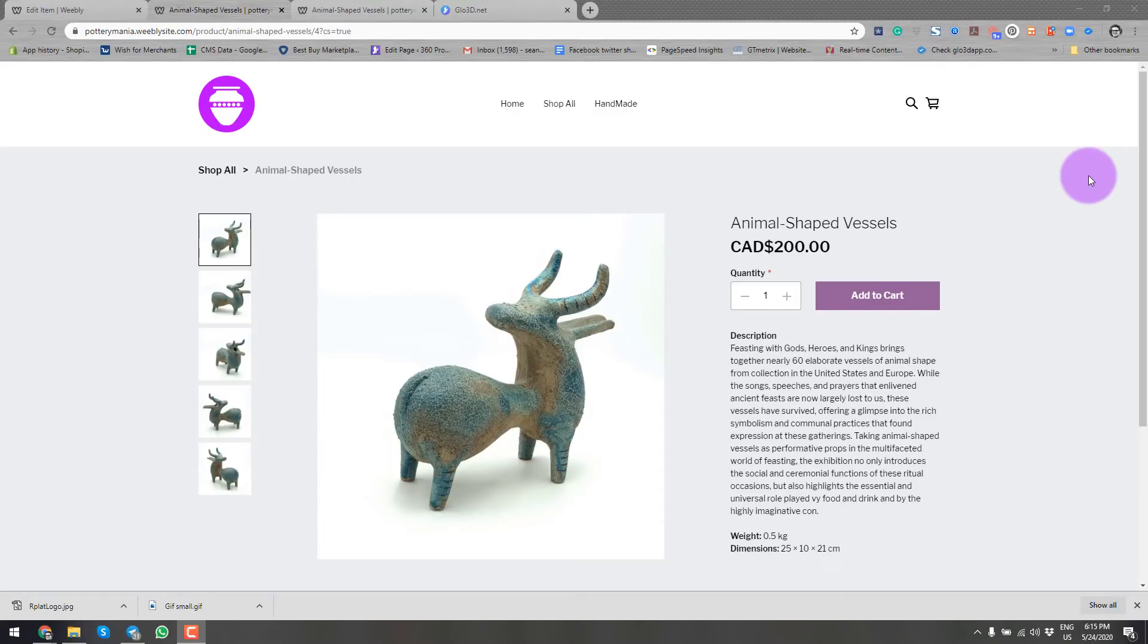Hi everyone, my name is Sean Tucci. I'm CEO and co-founder of Glow3dApp.com.